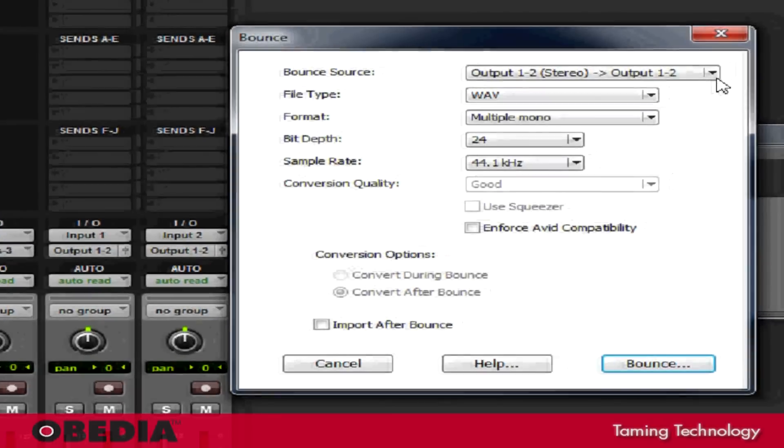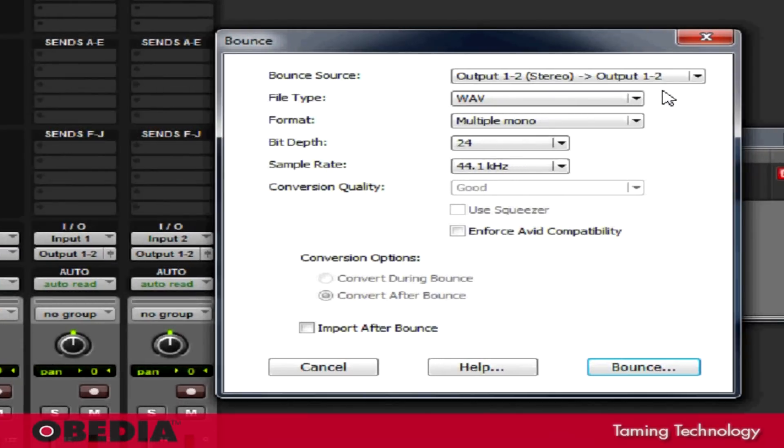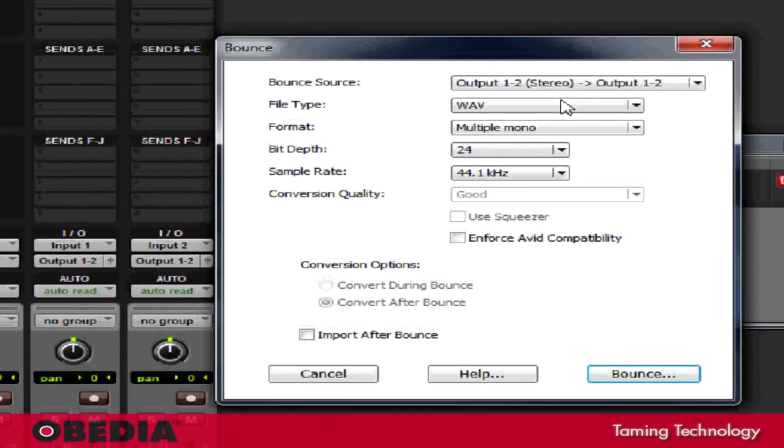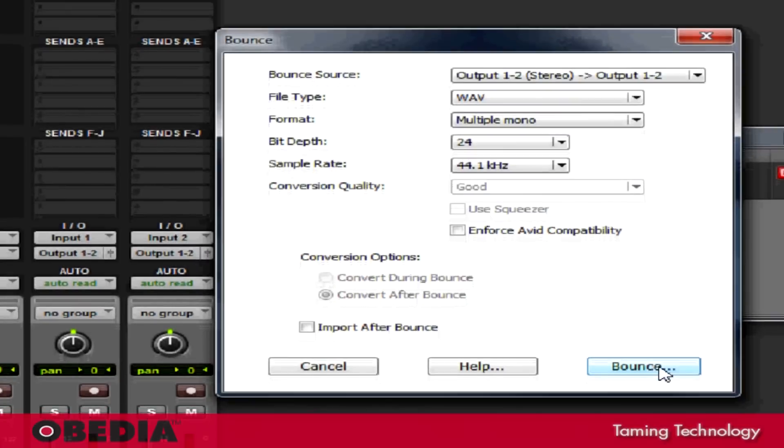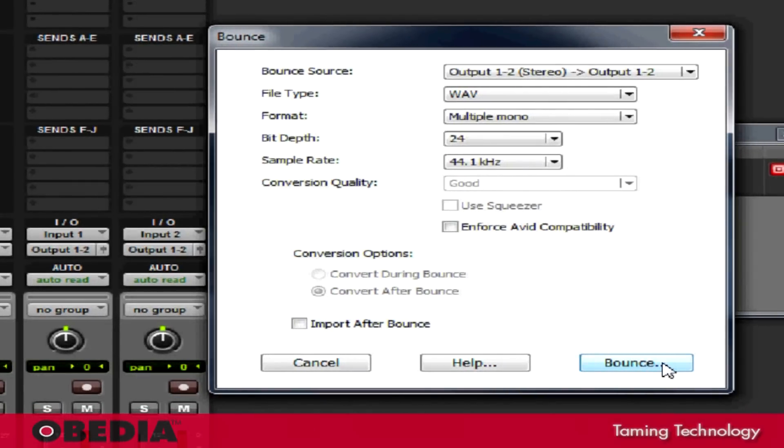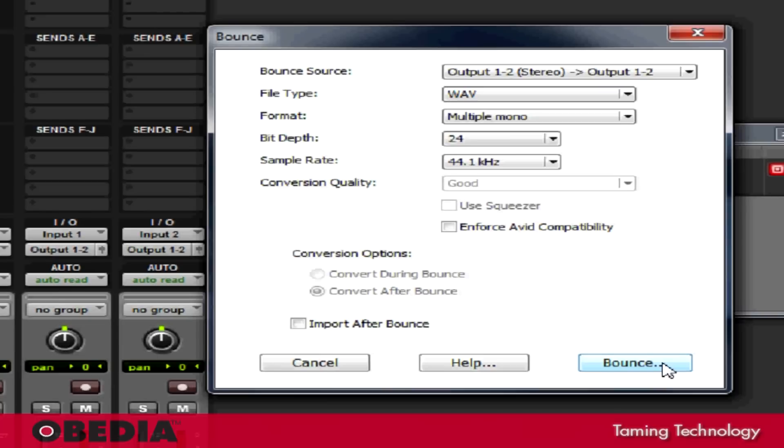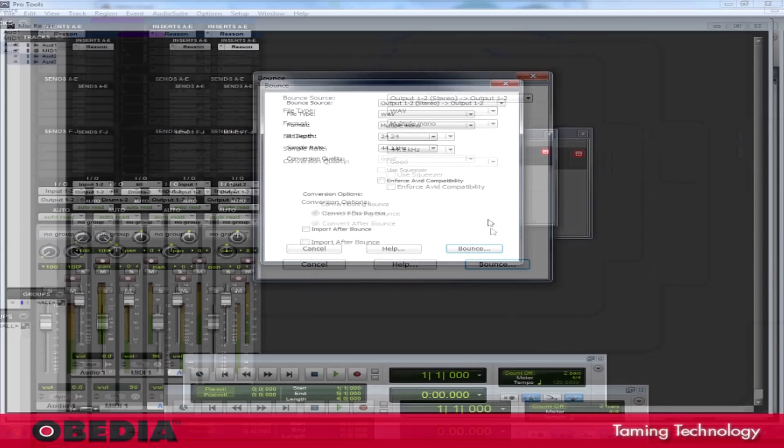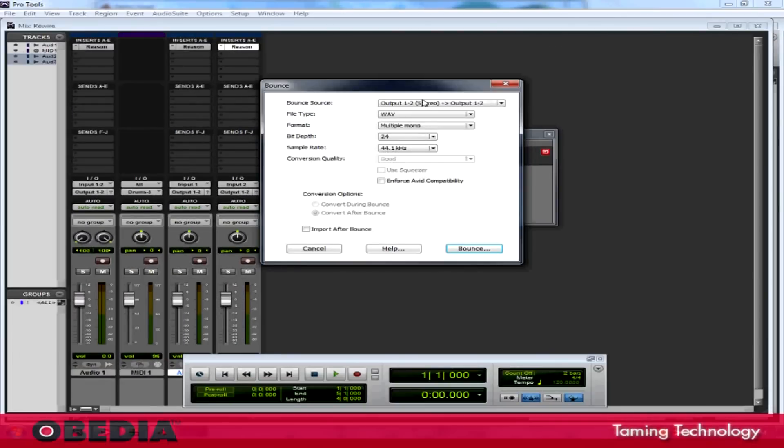In the Bounce dialog box, I can choose the Bounce source, the file type, format, bit depth, things like that. Click on Bounce, and then I'll choose where I want to save my files. And my production will be mixed down into a Pro Tools compatible WAV file or a file that I can then take and burn to CD. I can also create an MP3 from Pro Tools if I wish, and I'm all set to take my production from there and take it to the next level, whichever that may be.